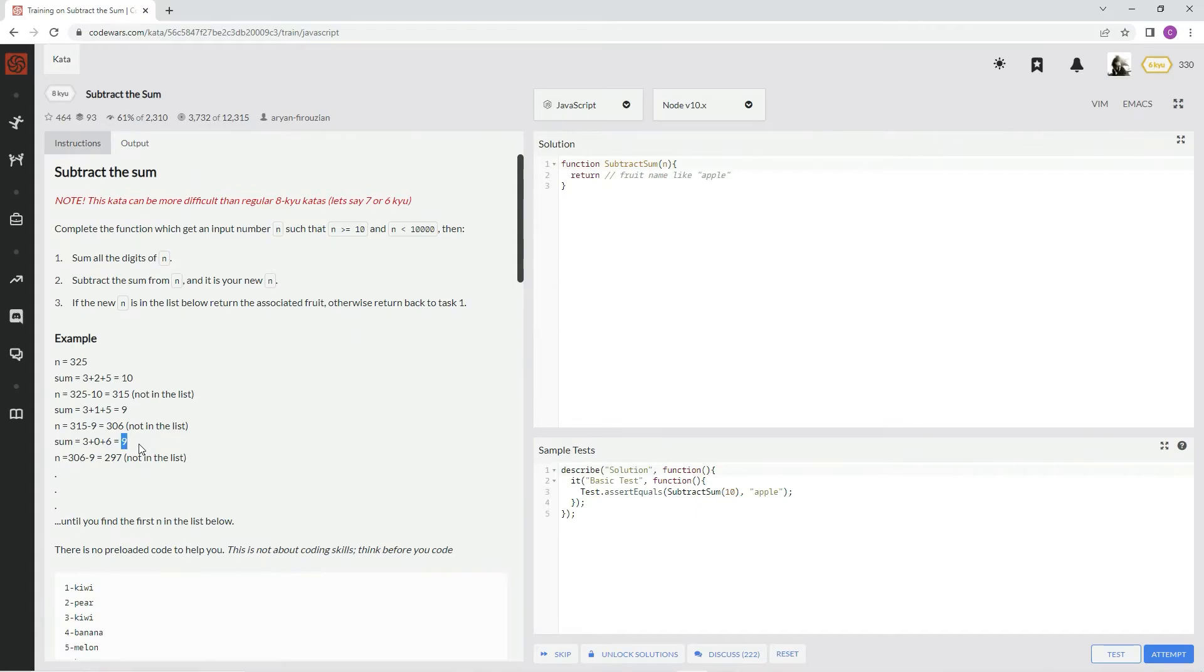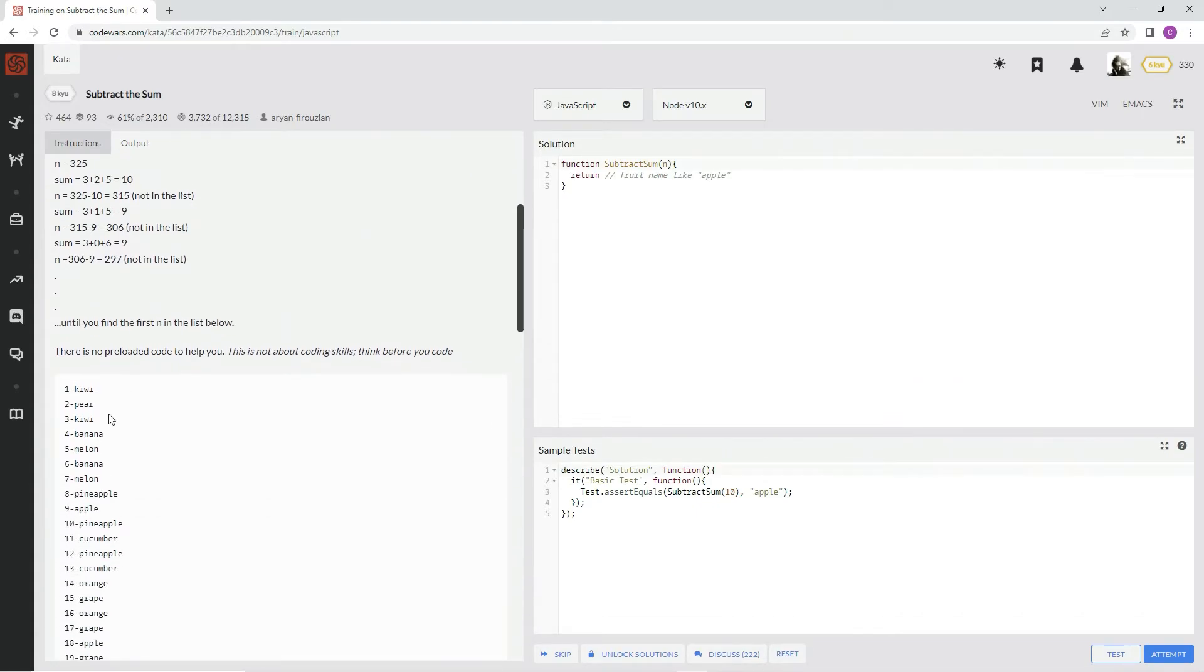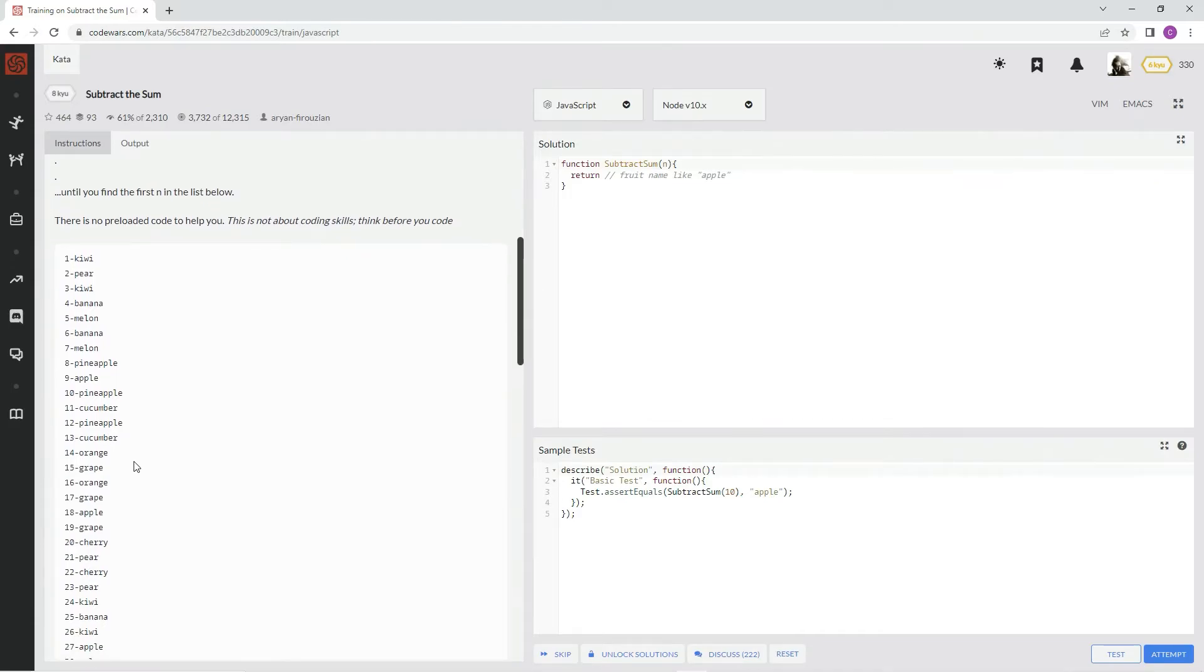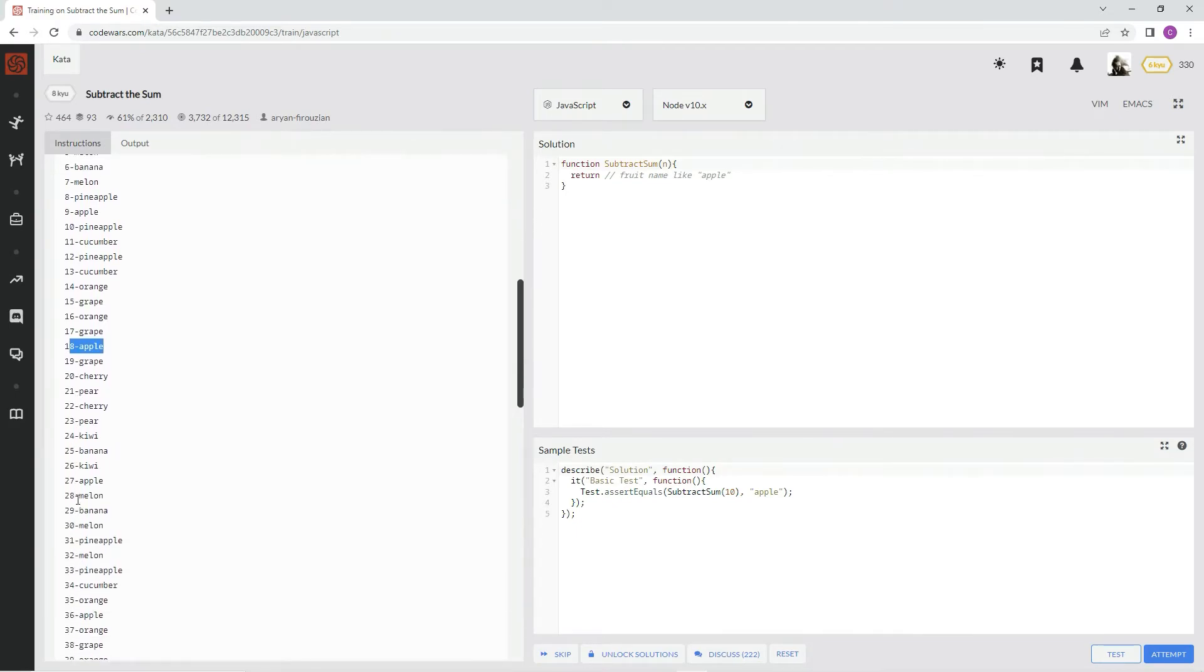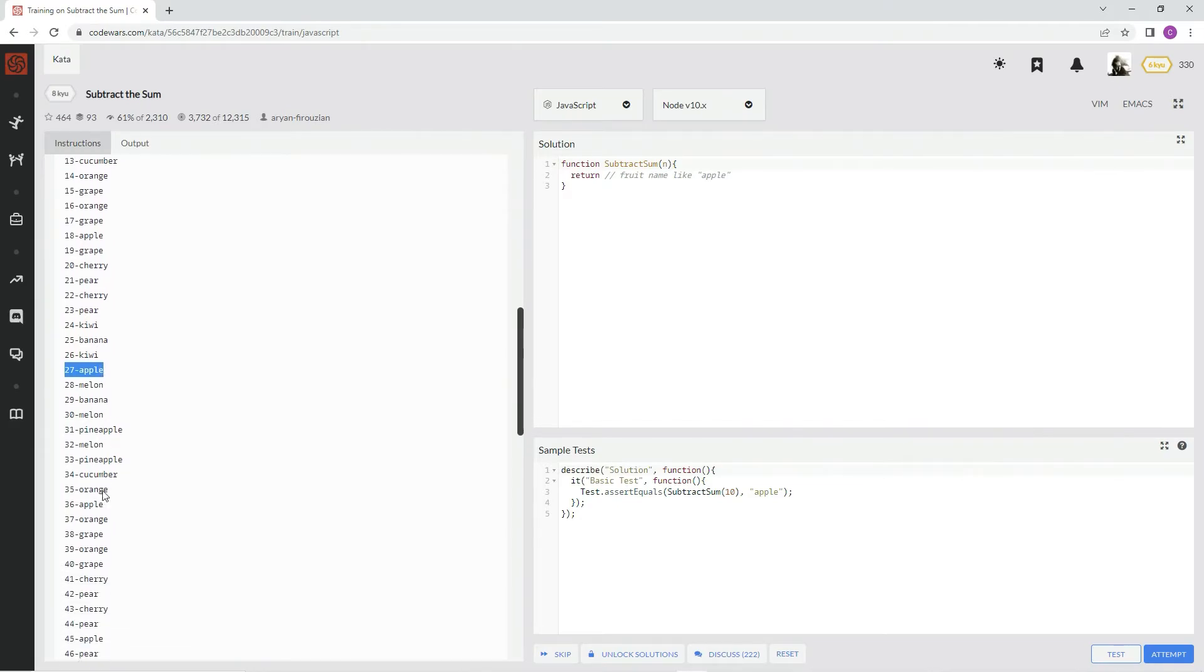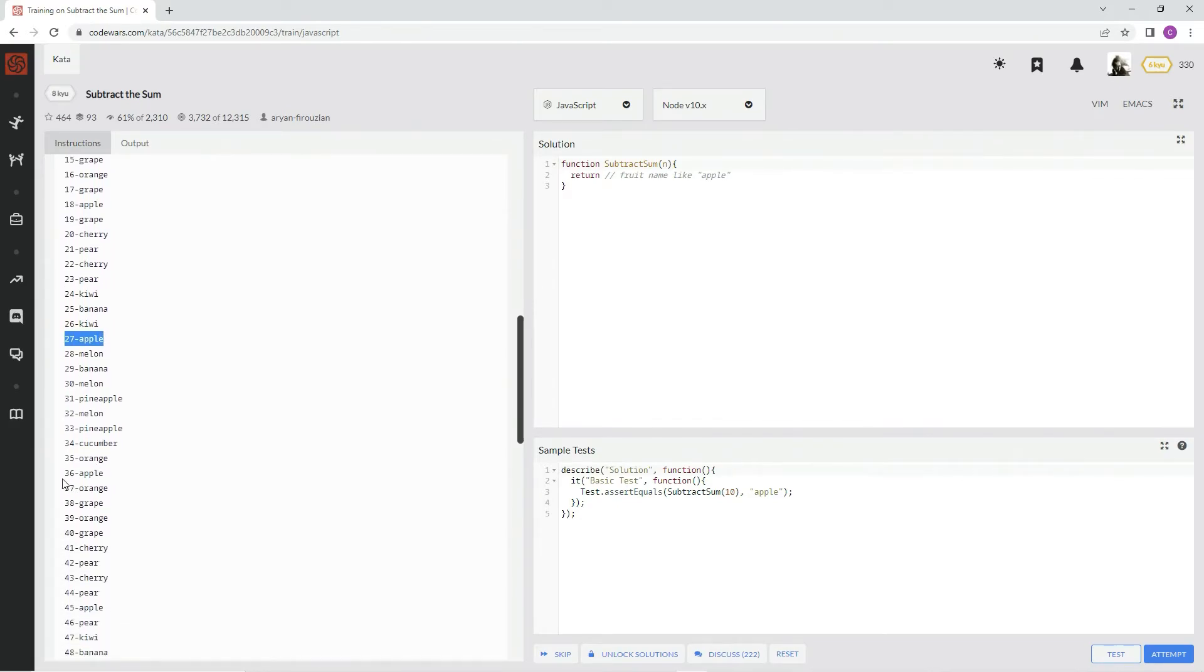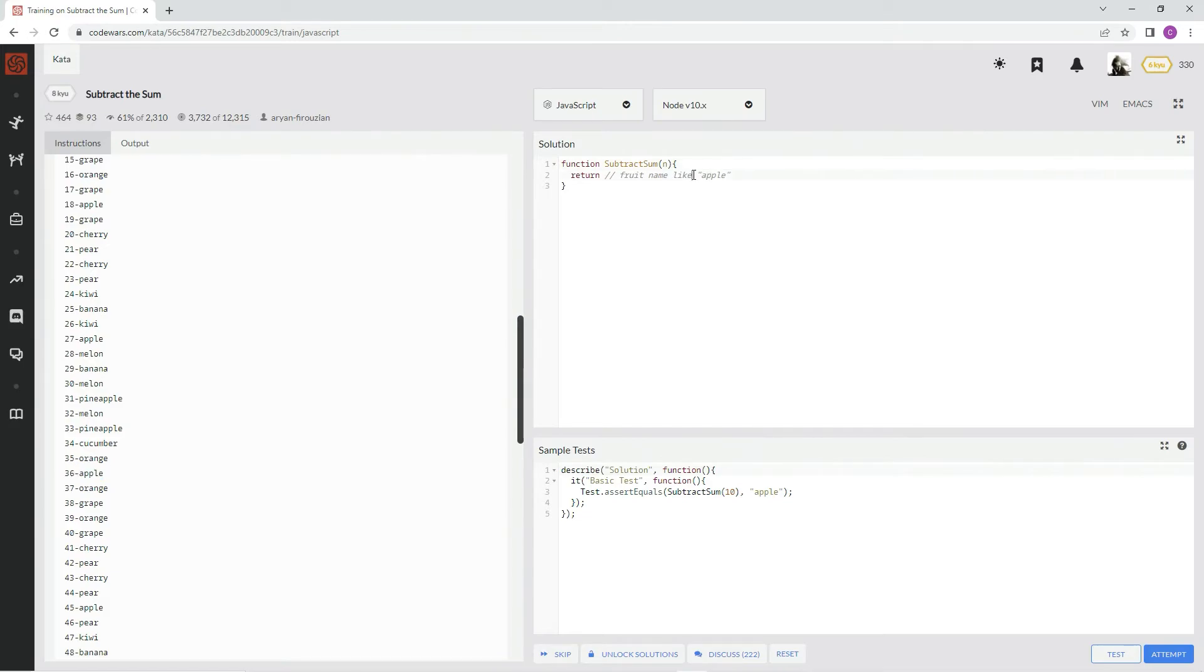So nine, right? But it's got to be over 10, so 18. What's at 18? Apple. What's another two digits? What's nine more than 18? 27. Apple. Yeah, this guy's a hilarious joker. Apple, apple, anyway. Fruit name like apple. You know how to do this.